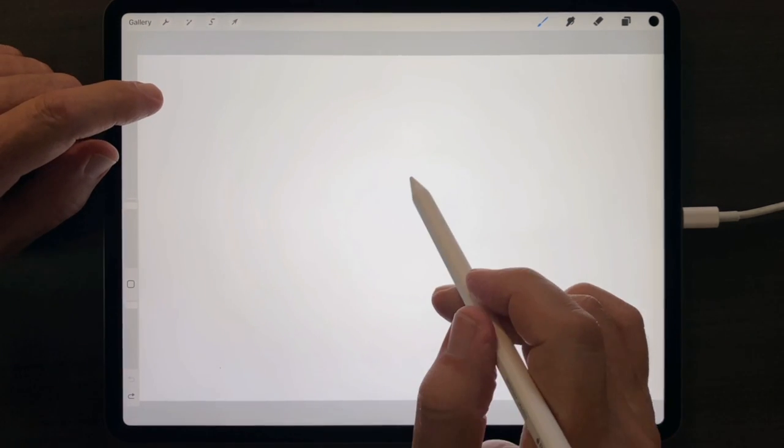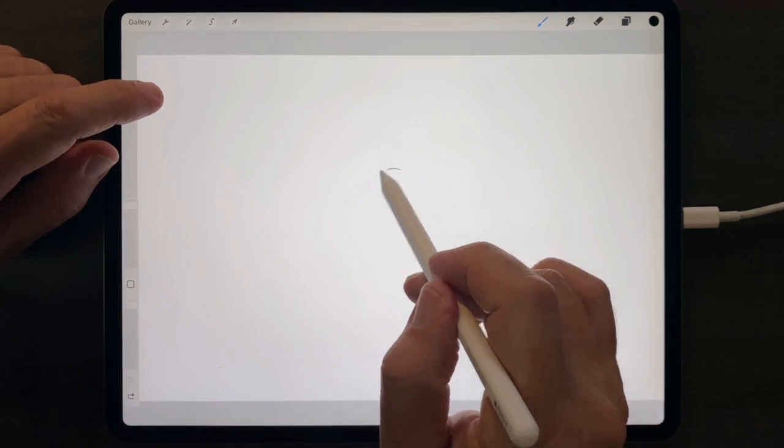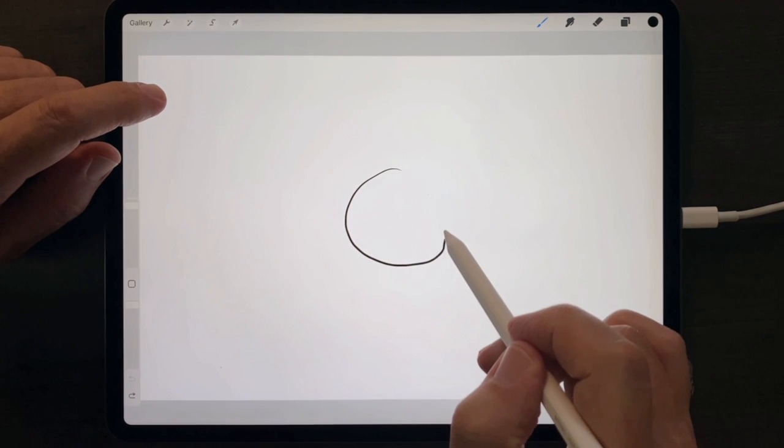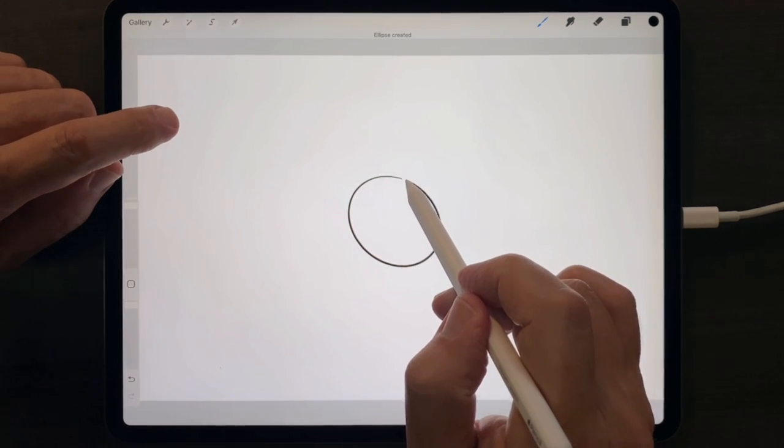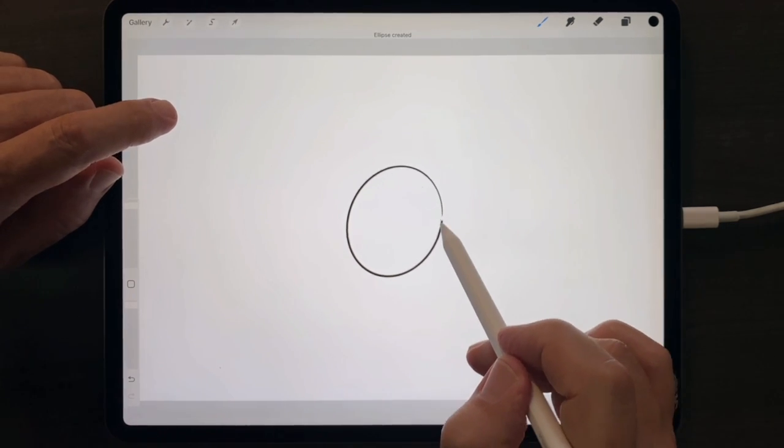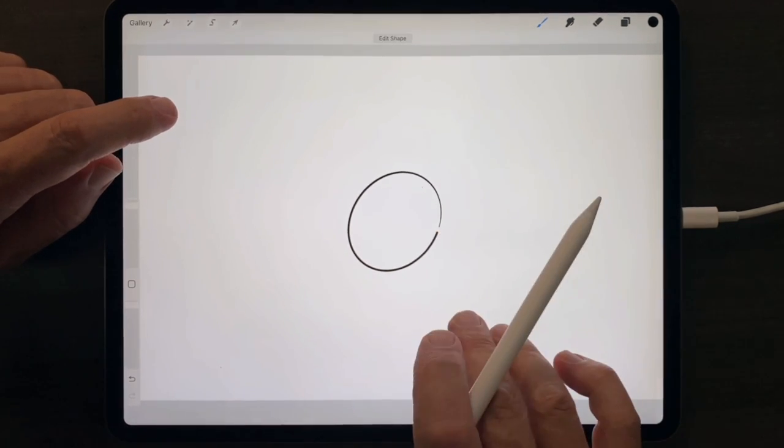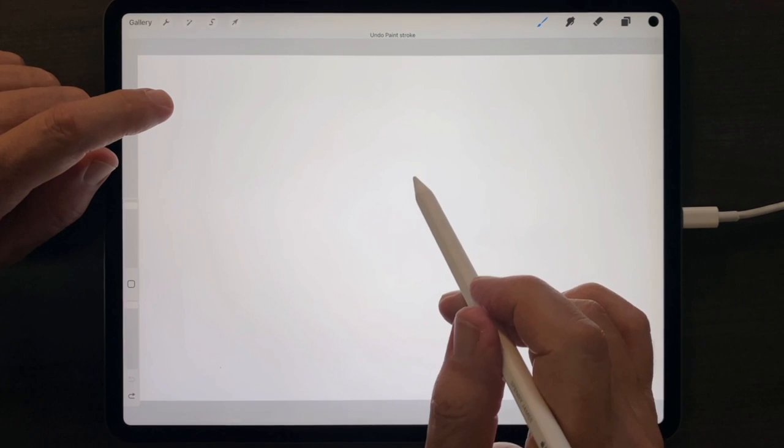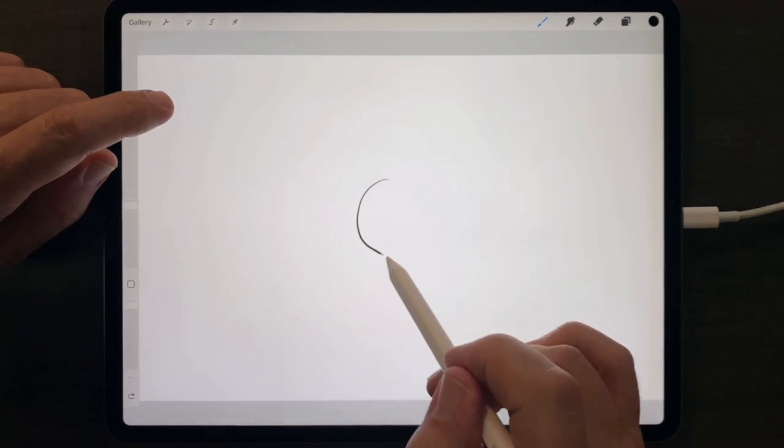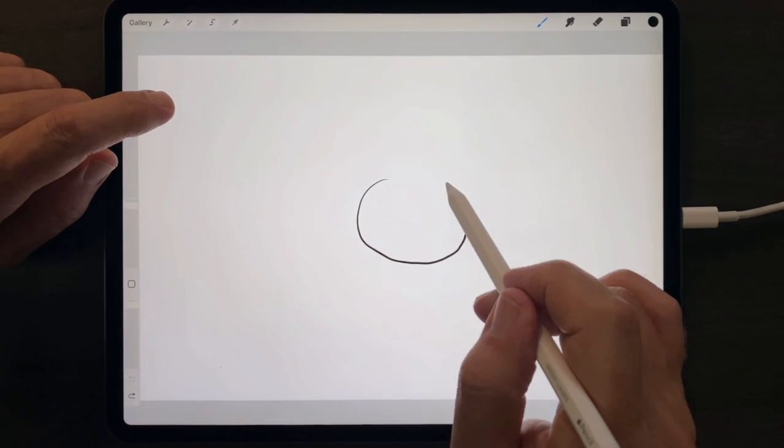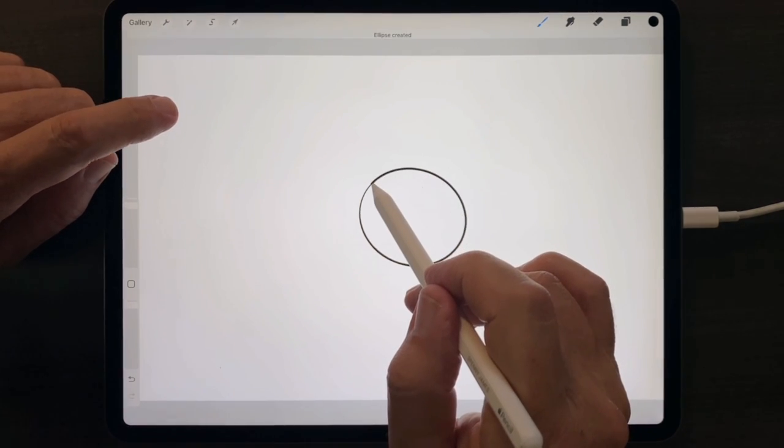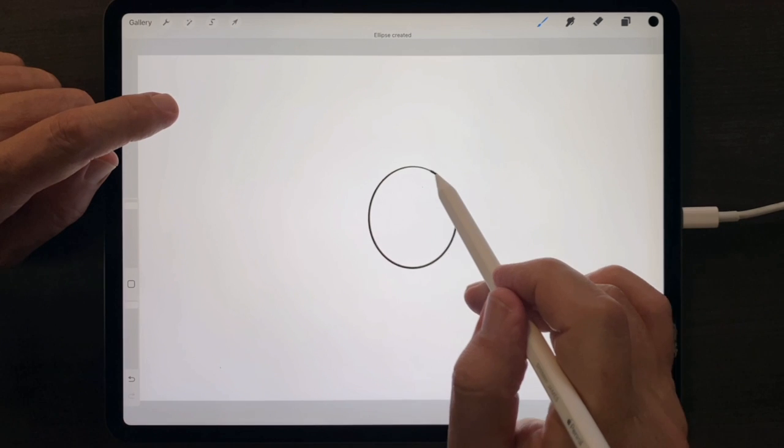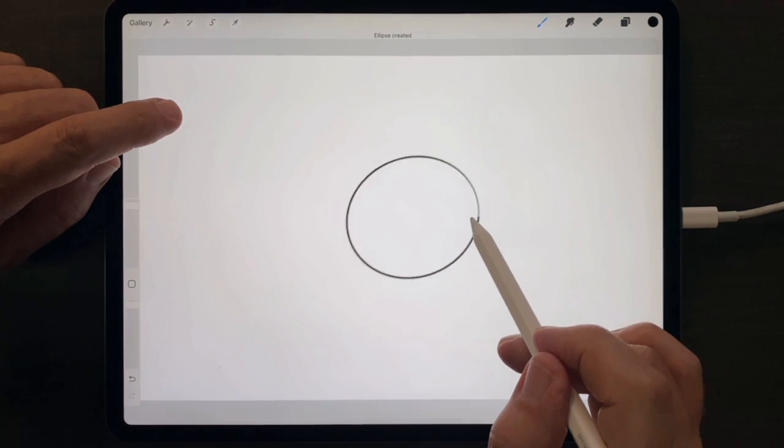And to approximate a circle, draw your best attempt at a circle first. Notice that Procreate will turn any poorly drawn circle into at least an ellipse.